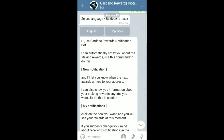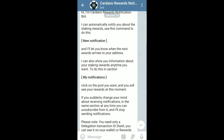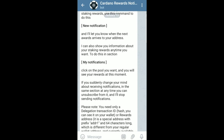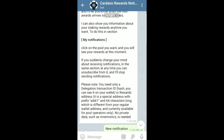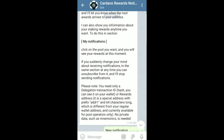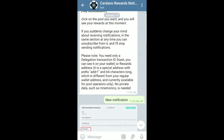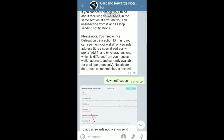After we scroll through this, just kind of reading what it is we're doing here with this app, we're going to click on 'new notification' or type it in, and the bot is automatically going to prompt you with how you can go about getting notifications for your rewards.